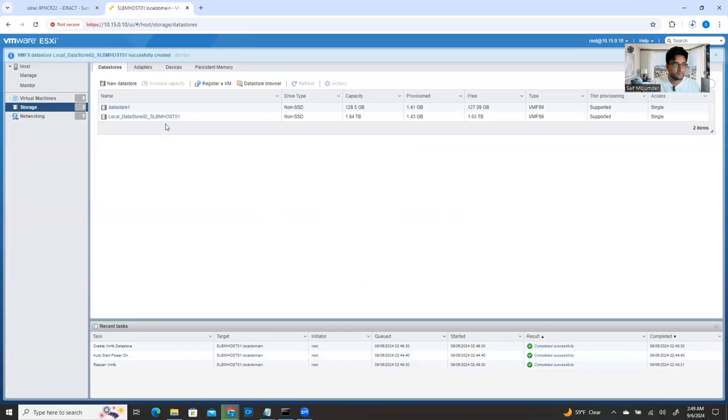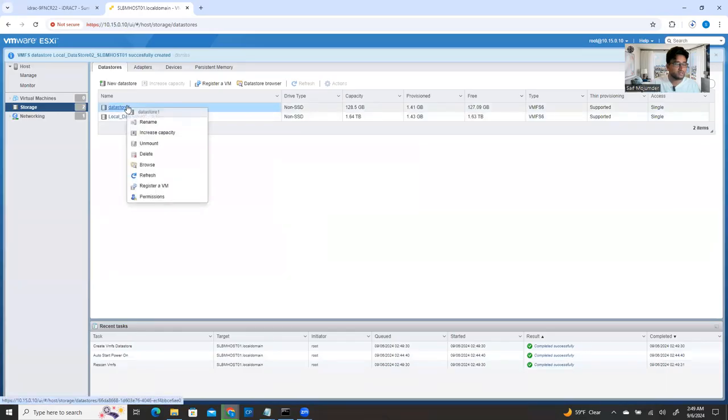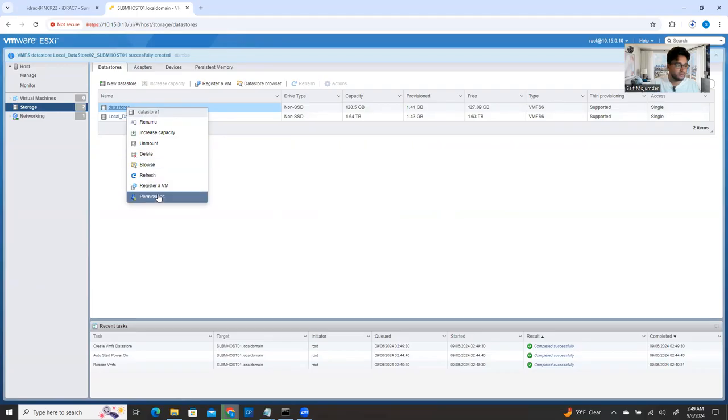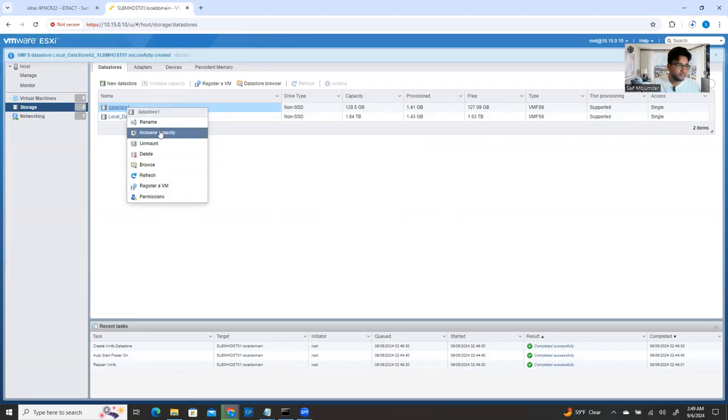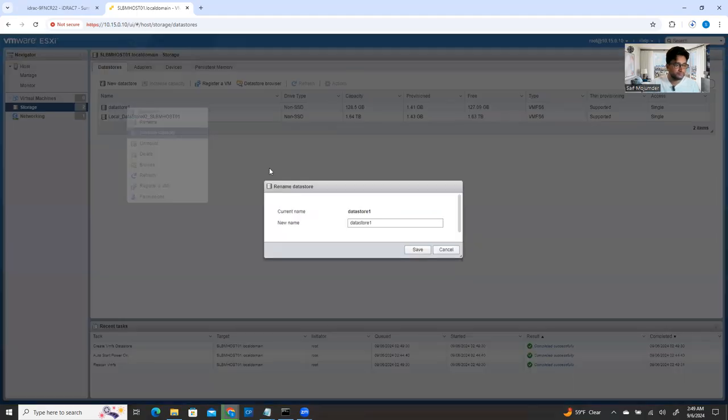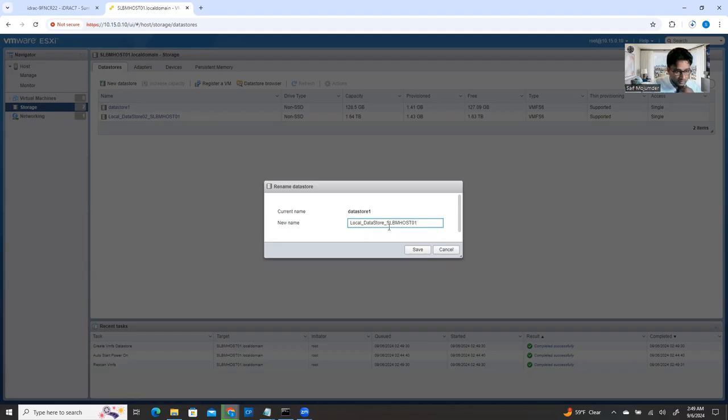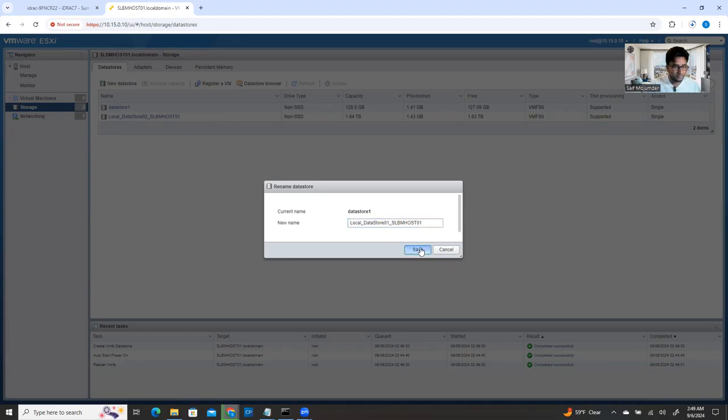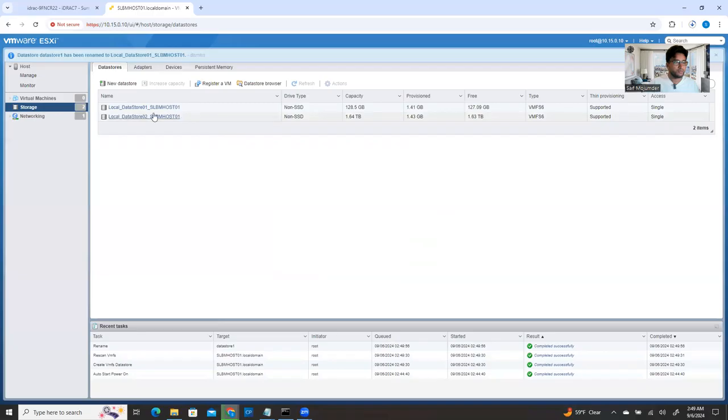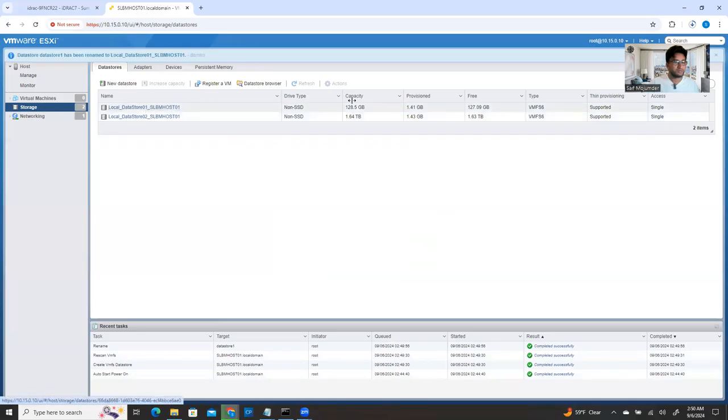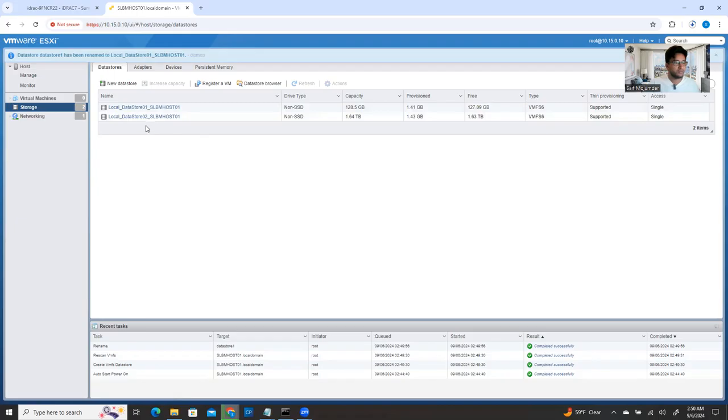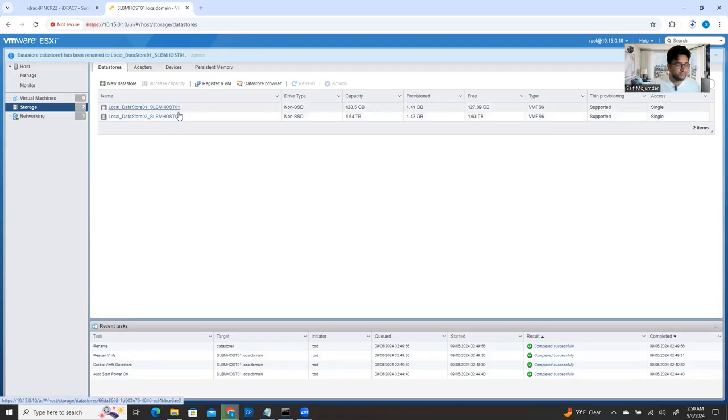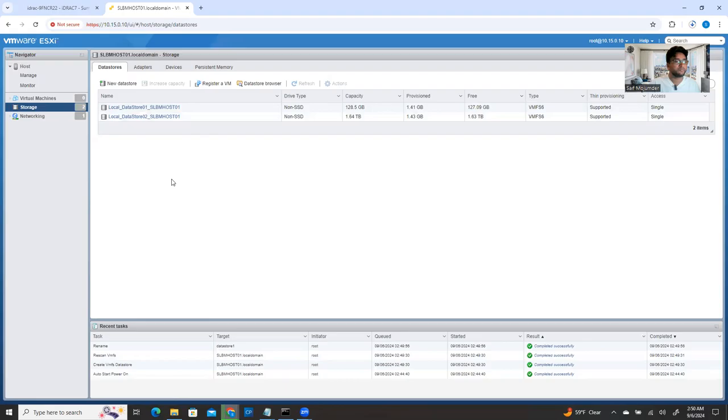Yes. So you see, it's created. And also the first one, I can change it. I can rename it, rename here. So I can say this one is a local data store, local data store 01. So I know 01 is my ESXi and 02 is my, you see the data store number 02, but host number 01. Both are on host 01. So this is the standard if you can maintain.